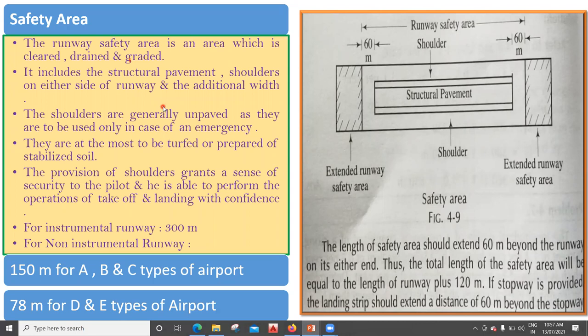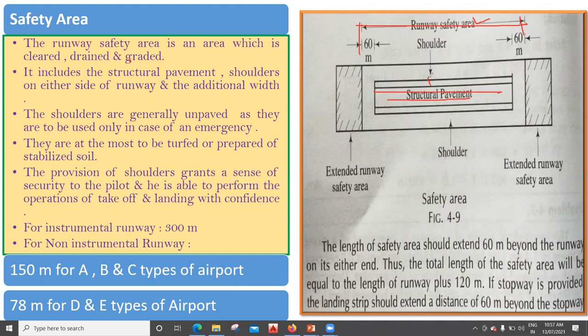The next factor is about the safety area. The runway safety area is an area which is cleared, drained, and graded. This area from the edge of the structural pavement outward is called the runway safety area. This is the structural pavement — that is the runway. Beyond this, there is a certain portion called the shoulder, which is used to carry emergency aircraft, similar to how shoulders are provided in road construction.